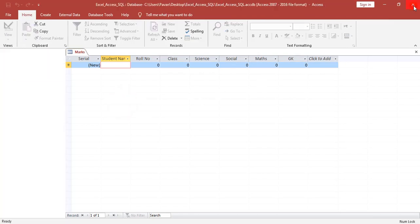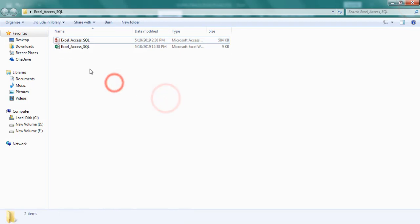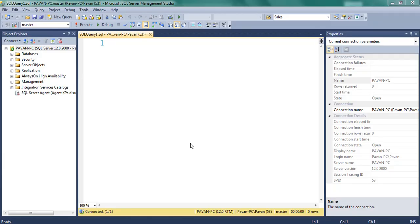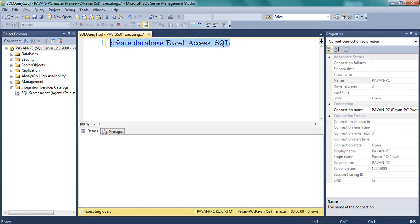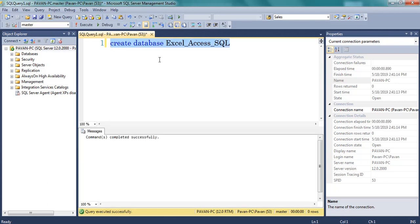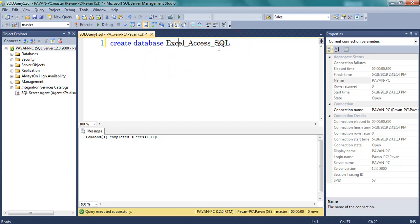Now I am closing the Access database. Next I am opening SQL Server. Here I created a database which is named as Excel Access and SQL. After that I am using the USE command.